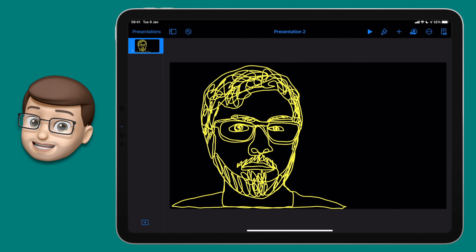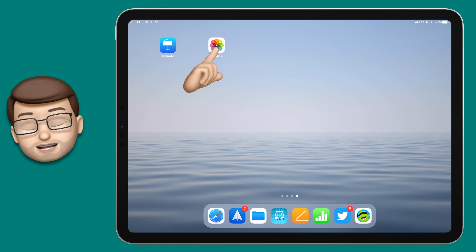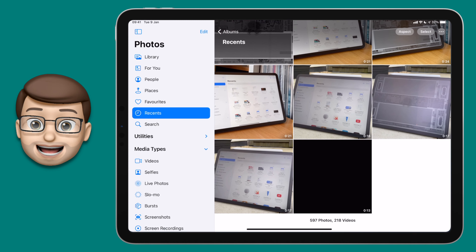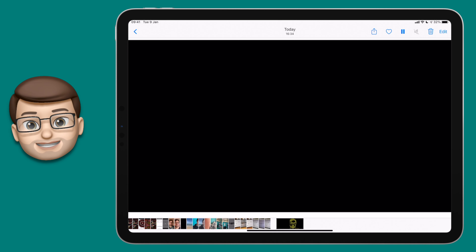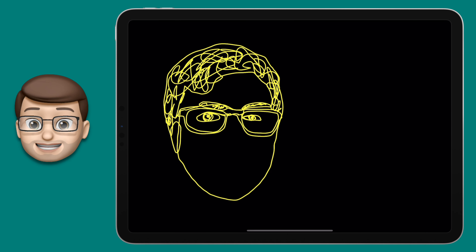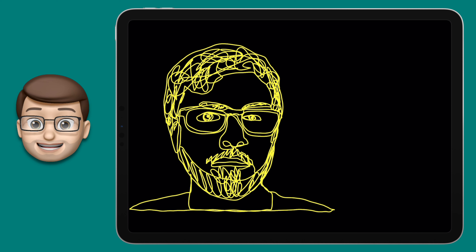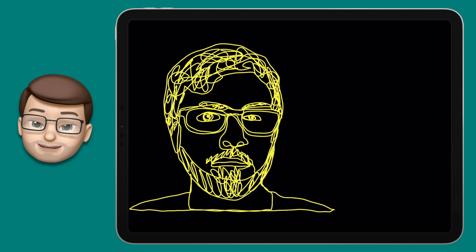Then the last thing to do is to check it's saved. Come out of Keynote, open up the Photos app, and your video should be there ready to play. And that's it — mission accomplished, your piece of moving line art is complete.